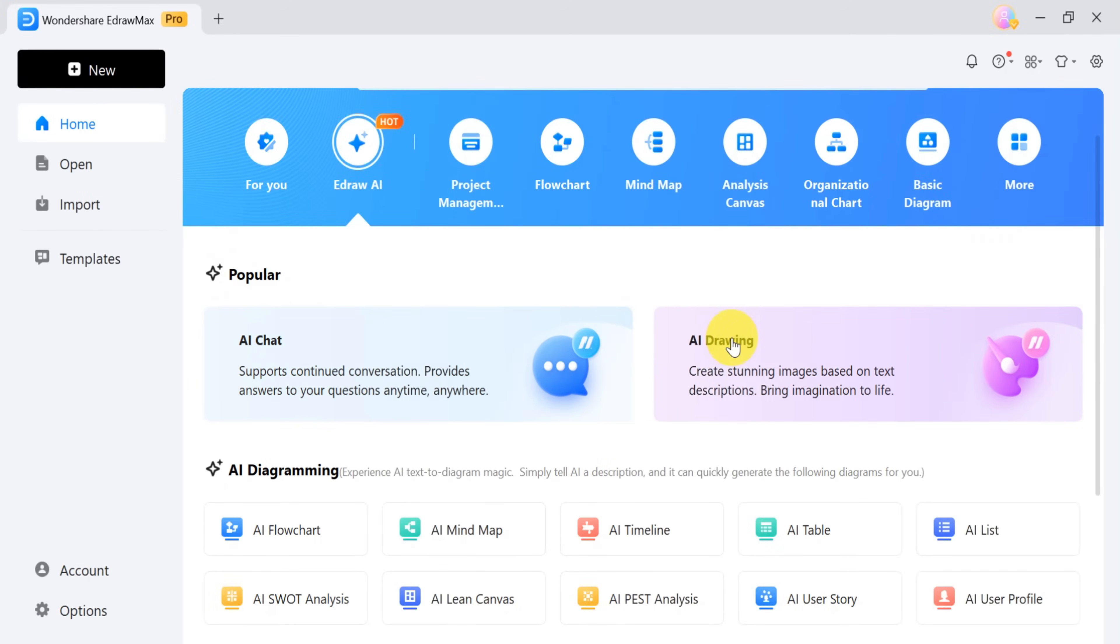Then there's AI drawing, which creates impressive images from text descriptions, bringing your imagination to life.